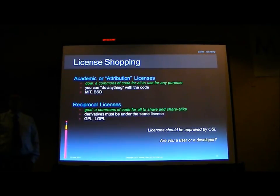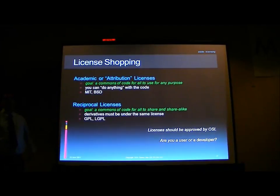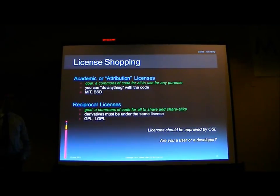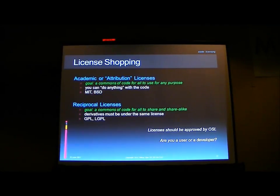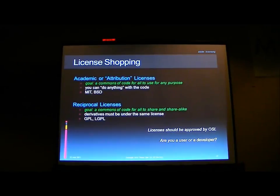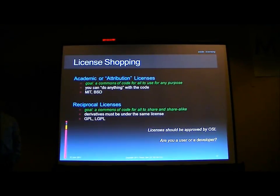So are you a developer or a user? If you're a user, you probably don't care because you're just using the software. If you're a developer, you need to think about who your community is and what kind of software you're building. Commercial vendors tend to prefer academic licenses because they can do whatever they want. Those in the free software world tend to prefer GPL. Be aware there are two kinds: academic licenses like MIT and BSD, and copyleft licenses like GPL. Finally, note that all legitimate open source licenses should be approved by OSI, the Open Source Initiative, which maintains the official list of licenses that are truly open source.